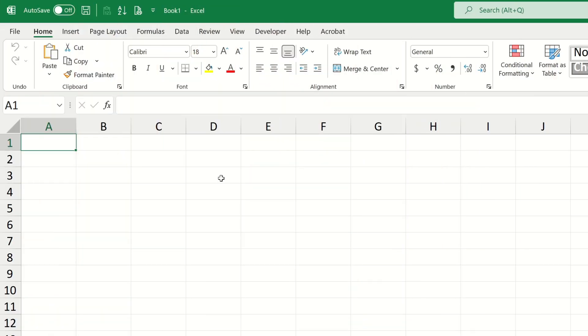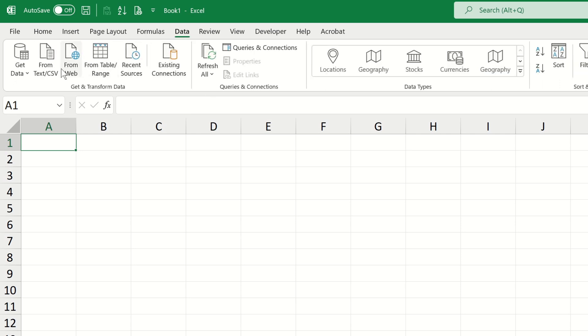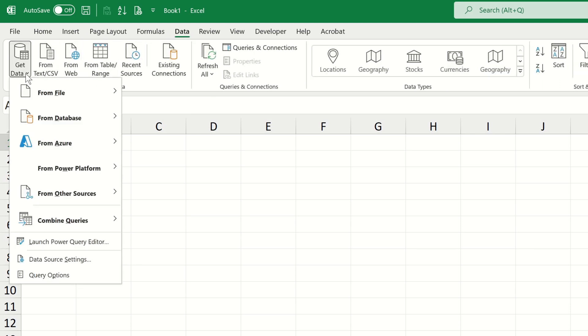To get started, let's navigate to the data tab and then let's extend the get data dropdown.